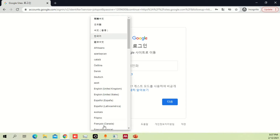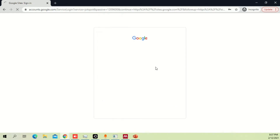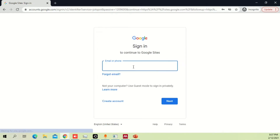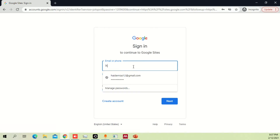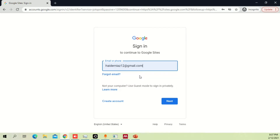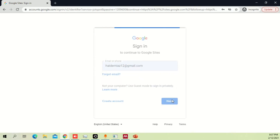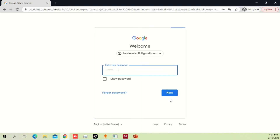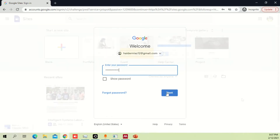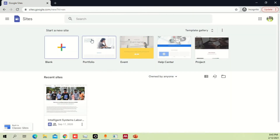Let me just change it to English so that you can easily understand what's written here. This is a simple sign-in platform where you are supposed to enter your email ID. Once you log into your account you will see this kind of main template.